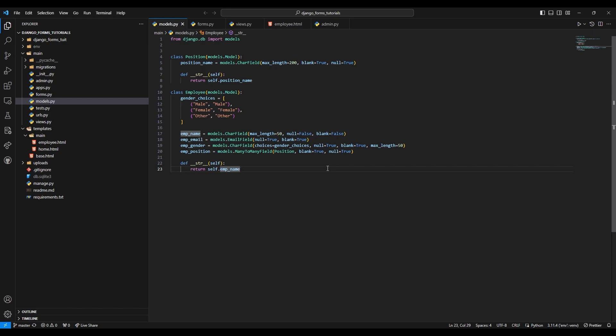Hello everyone, I am Yash Patel and welcome to my channel Django World. So in today's video, we are gonna see password input field.